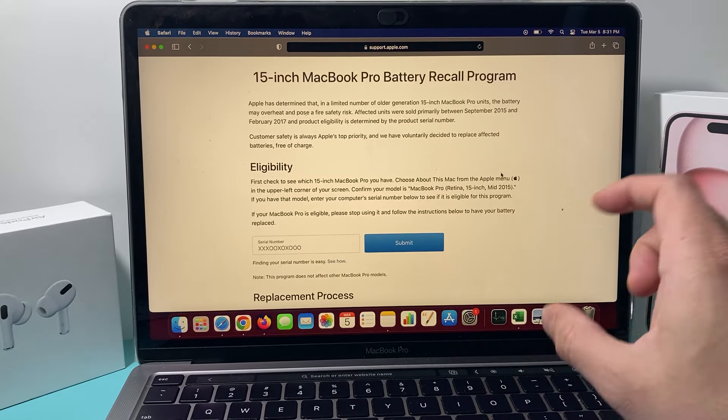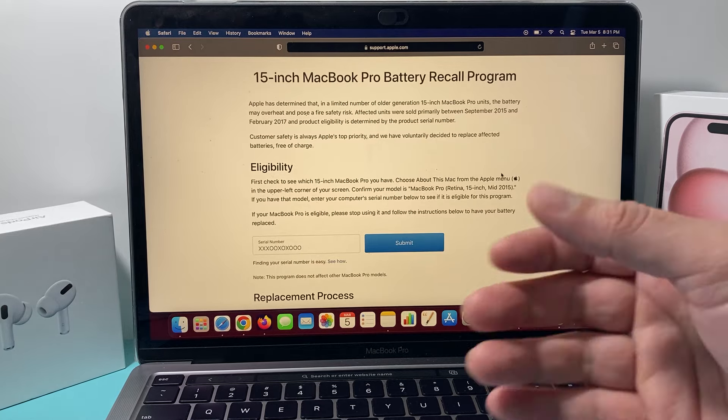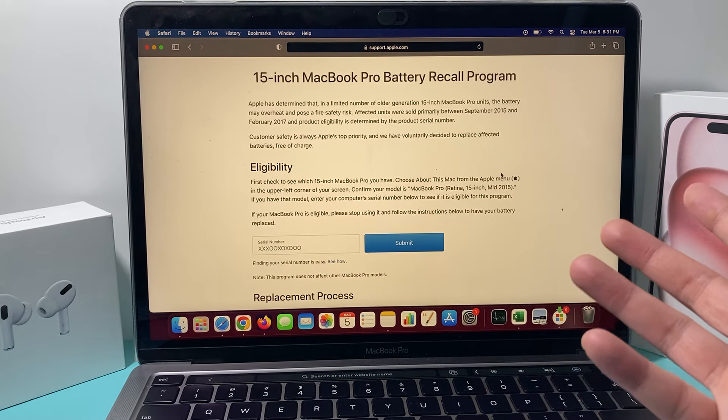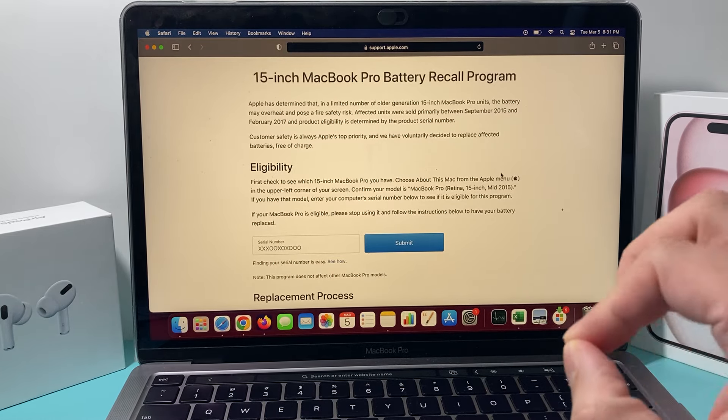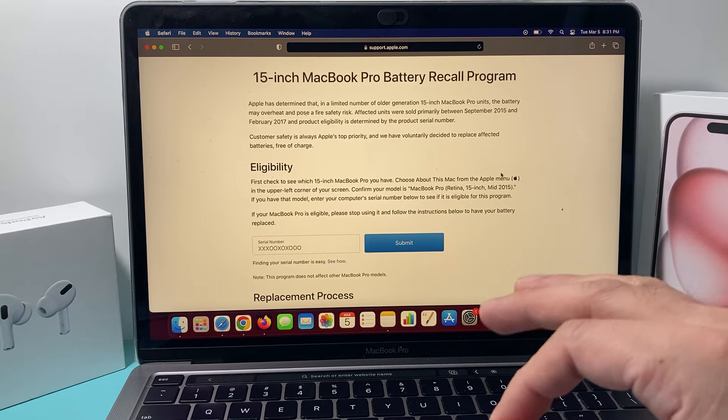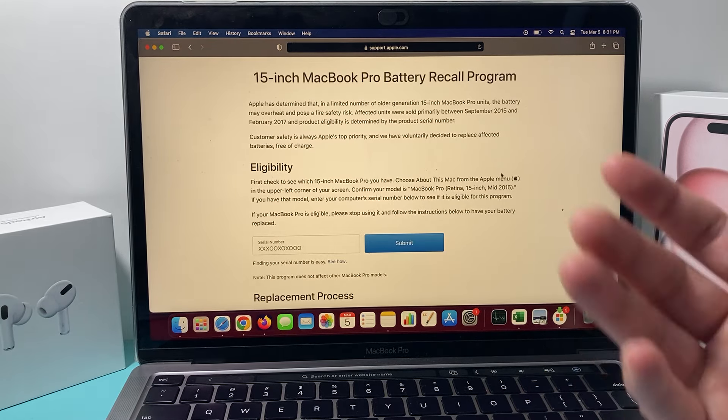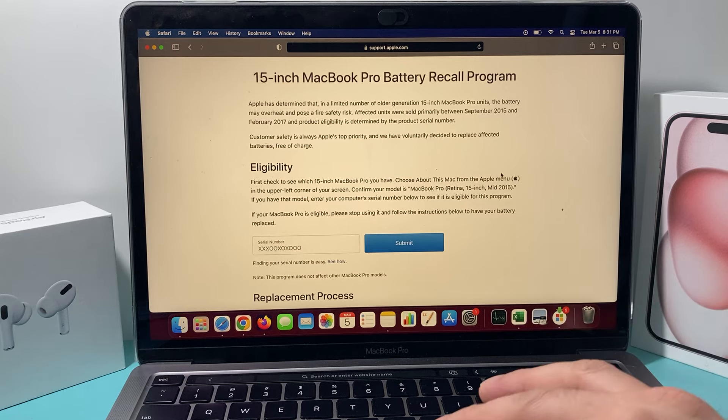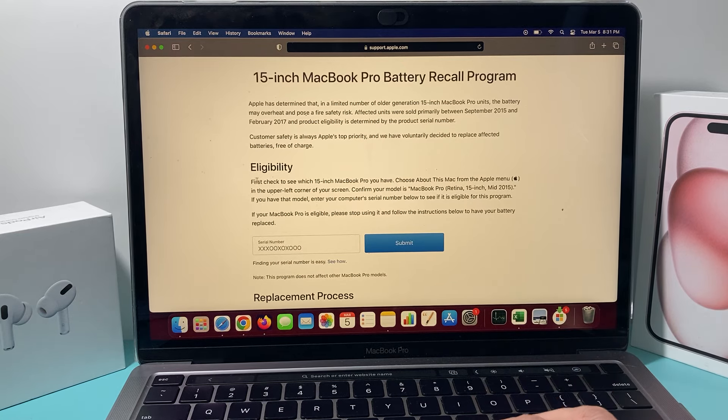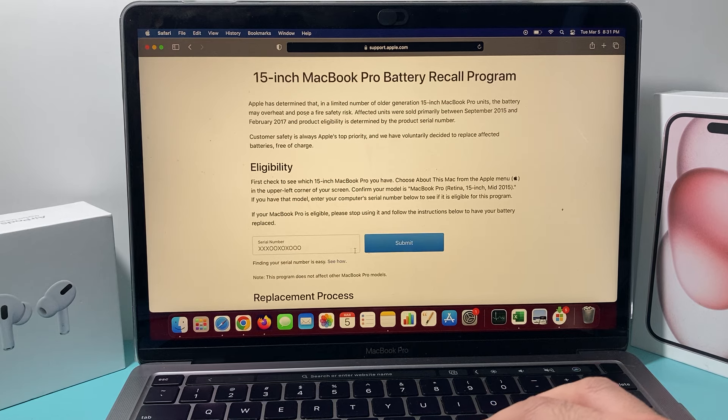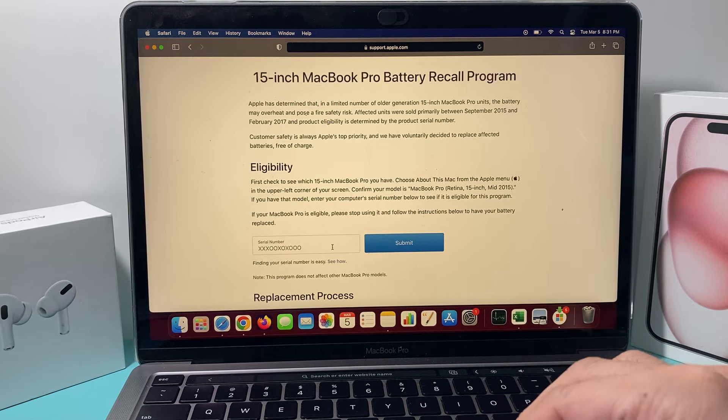Once you click on that, it will tell you the details about which ones are covered, what model year. Now most of the time Apple covers up to five years after the purchase date. You don't necessarily have to have AppleCare in order for it to be repaired by them for free. All you need to do is check the eligibility here. As you can see there's a serial number that we just have to submit. So you may be wondering how do you get that serial number.